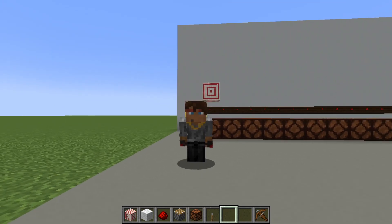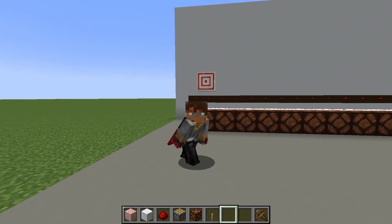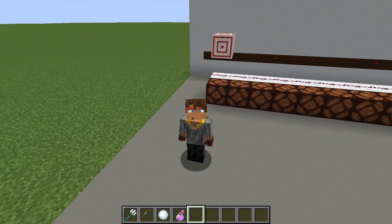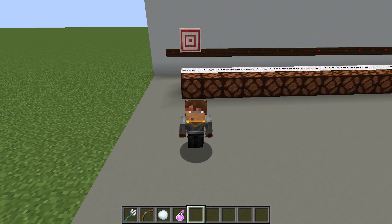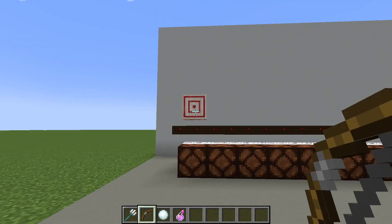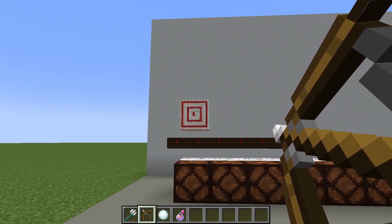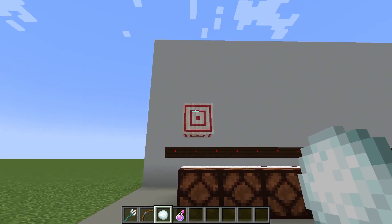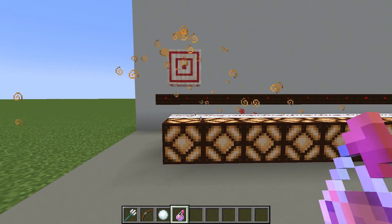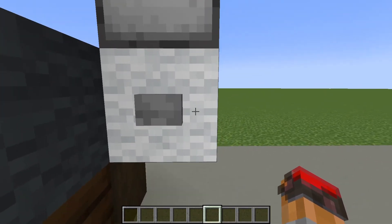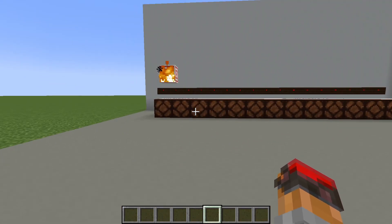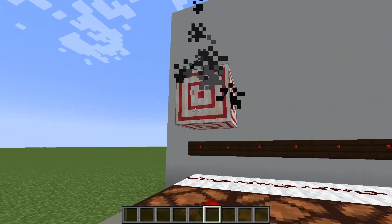The closer the projectile hits towards the bullseye, the stronger the redstone signal output. Crossbow projectiles are far from the only projectile that will activate a target block — there are actually so many. For example, a trident will do the trick, as will a regular shot from a bow, a snowball, a splash potion, and even projectiles fired from dispensers like firework rockets or fire charges. Both of these will also activate the target block.